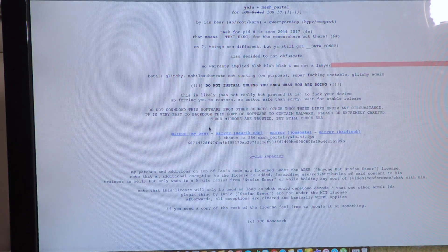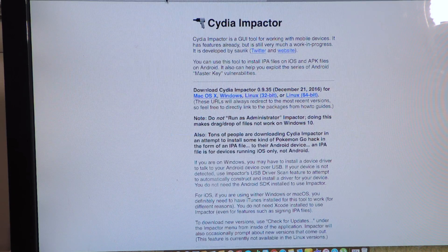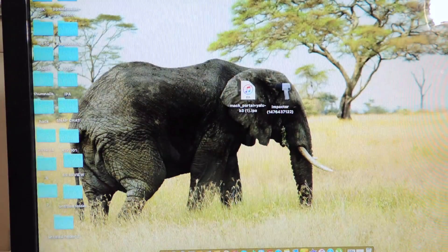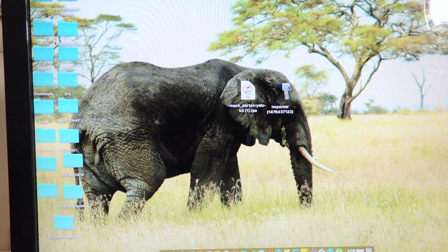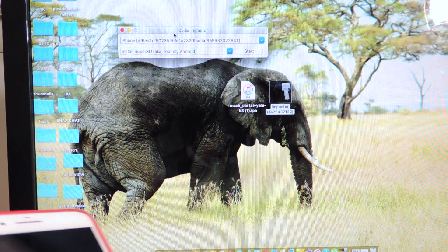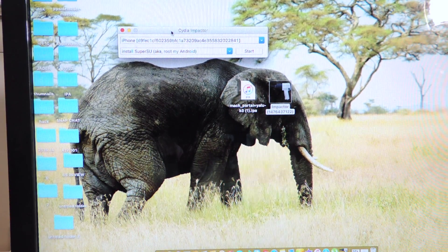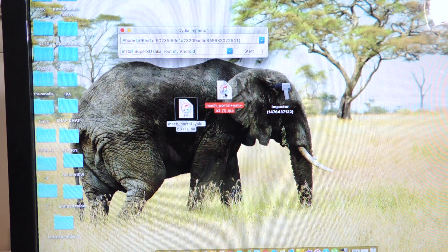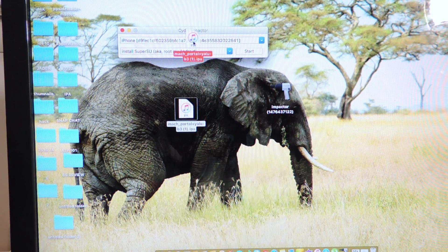You're going to go to this website and download any one of these — the jailbreak IPA. And also Cydia Impactor — just download the one for your respective device, whether you're on Mac, Windows, or Linux. So I already have them downloaded. You're going to open up Cydia Impactor and make sure you're on the latest version — it should prompt you to update if not. Then drag and drop the IPA that you downloaded to your desktop. This is the jailbreak tool right here, and we're just going to drag it in.